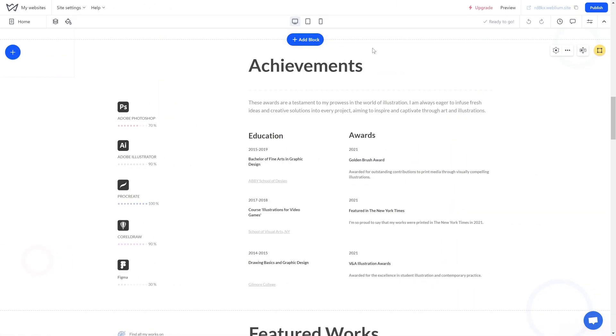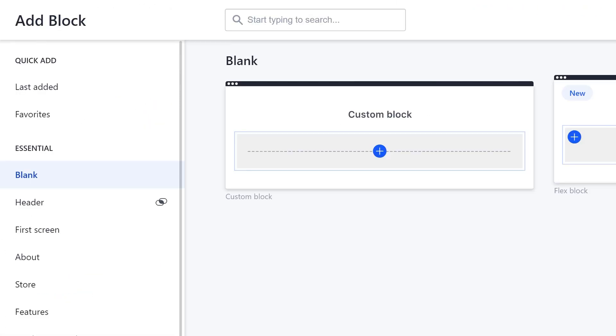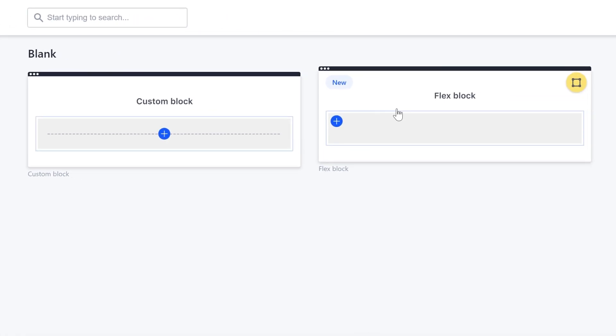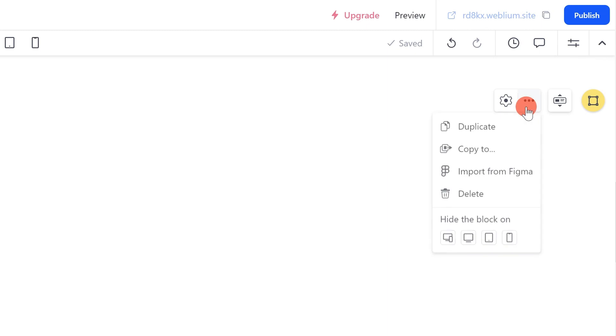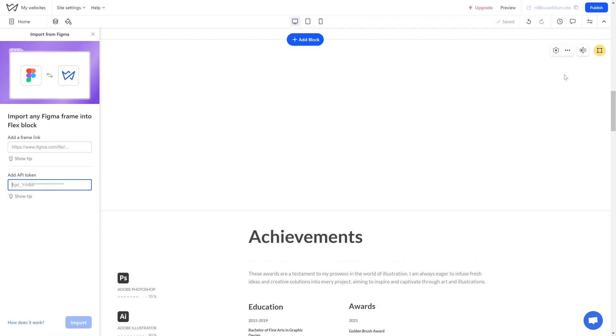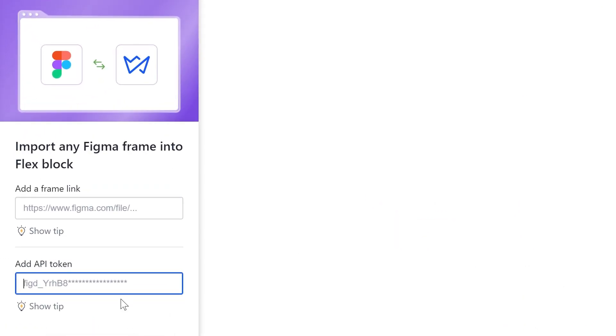Go to the site editor on Weblium and add an empty flex block in the place where you need to import the frame from Figma. Click on the three dots in the upper right corner of the flex block, select Import from Figma, and paste the previously copied token into the Add API token field.